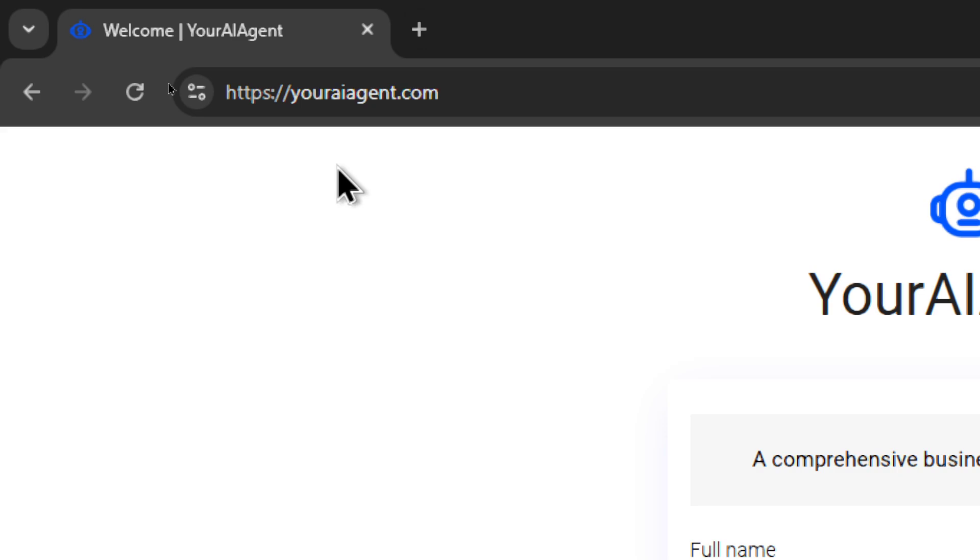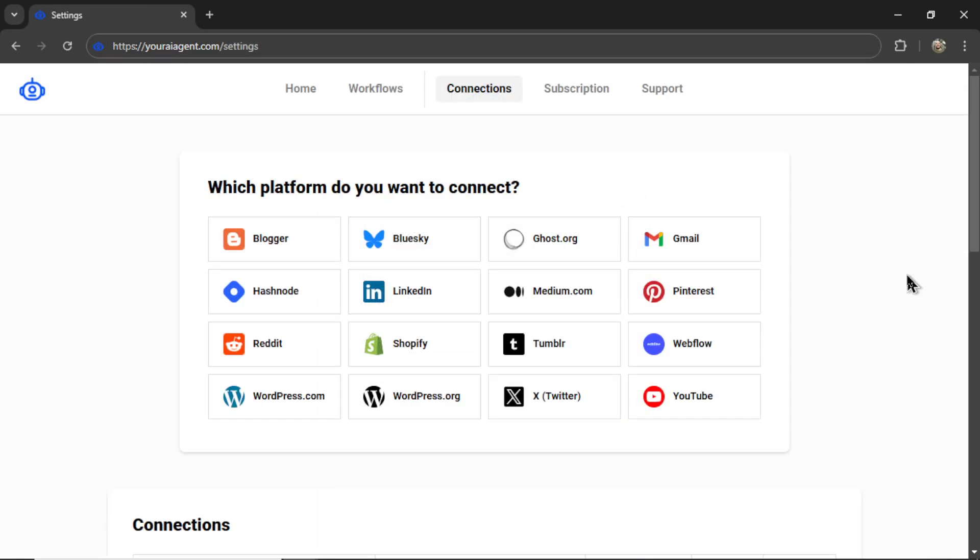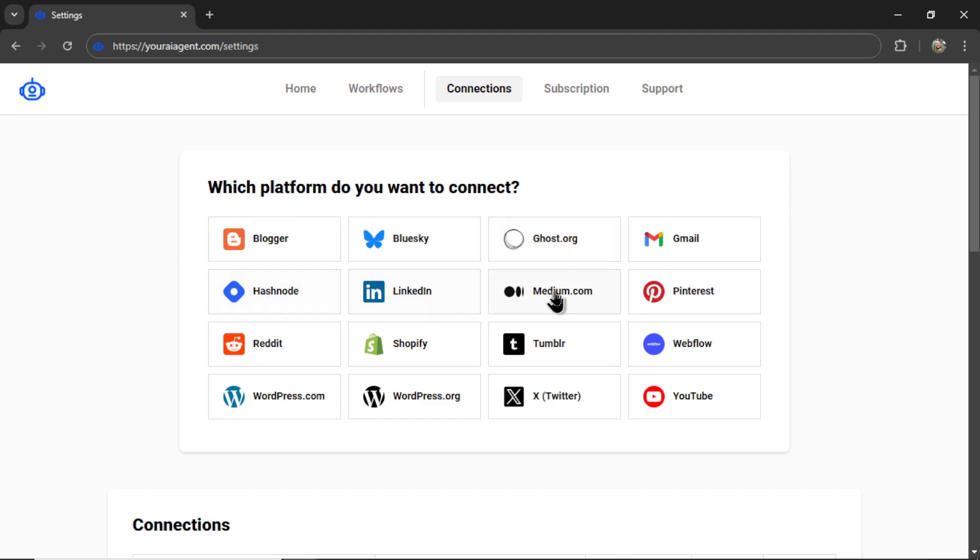First, head on over to youraiagent.com. Enter your name and email address, password, and then click sign up. It's going to drop you onto the settings page. And now we need to connect our website. So we connect with multiple website platforms right now. We have Blogger, Ghost.org, Hashnode, Medium.com, Shopify, Webflow, WordPress.com, and WordPress.org. If your website platform is missing, please let me know in the comments below, and I will integrate that as soon as possible.